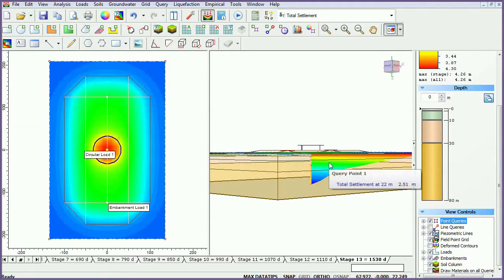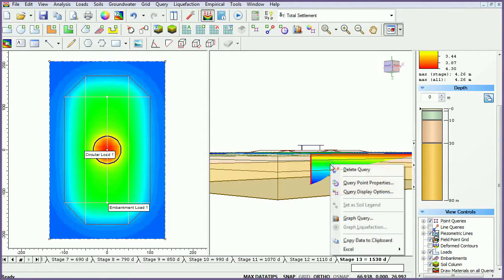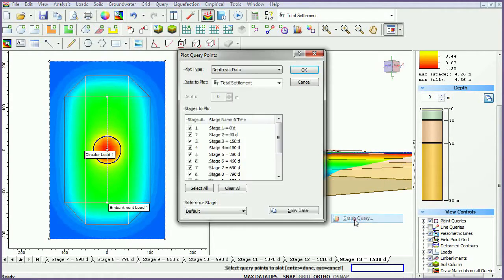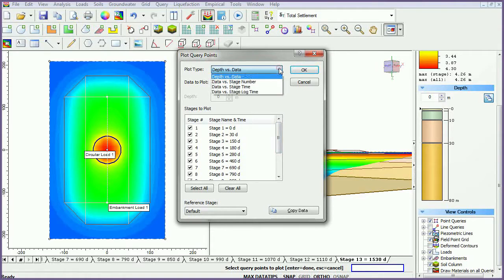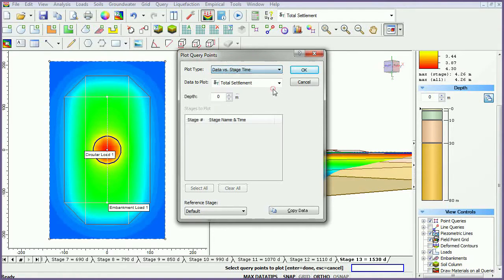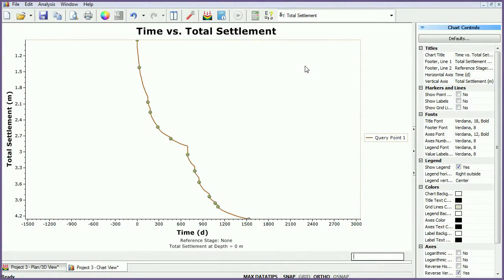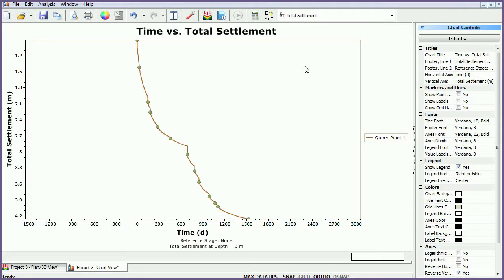Plot Query Point data by right-clicking on the query and selecting Graph Query. Set the plot type to Data vs. Stage Time and select Total Settlement. Click OK. As expected, the amount of settlement increases with time as more load is applied and the clay layer consolidates further. Note that the apparent steps in the total settlement are due to the computation of immediate settlement followed by the consolidation settlement at each stage.